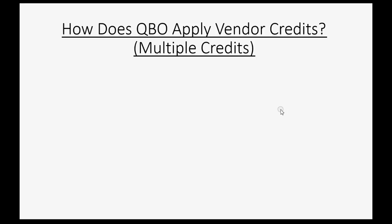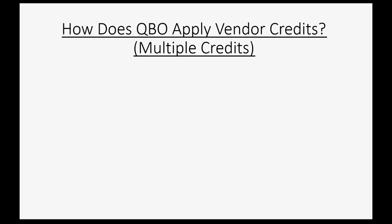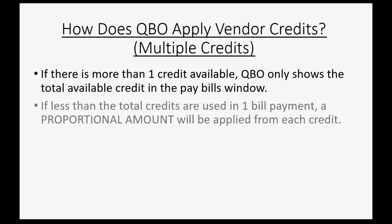Now you may well ask, how does QuickBooks Online apply credits when there are multiple credits available? Well, if there's more than one credit available, QuickBooks Online only shows the total available credit in the pay bills window. If less than the total credits are used in one bill payment, a proportional amount will be applied from each credit.